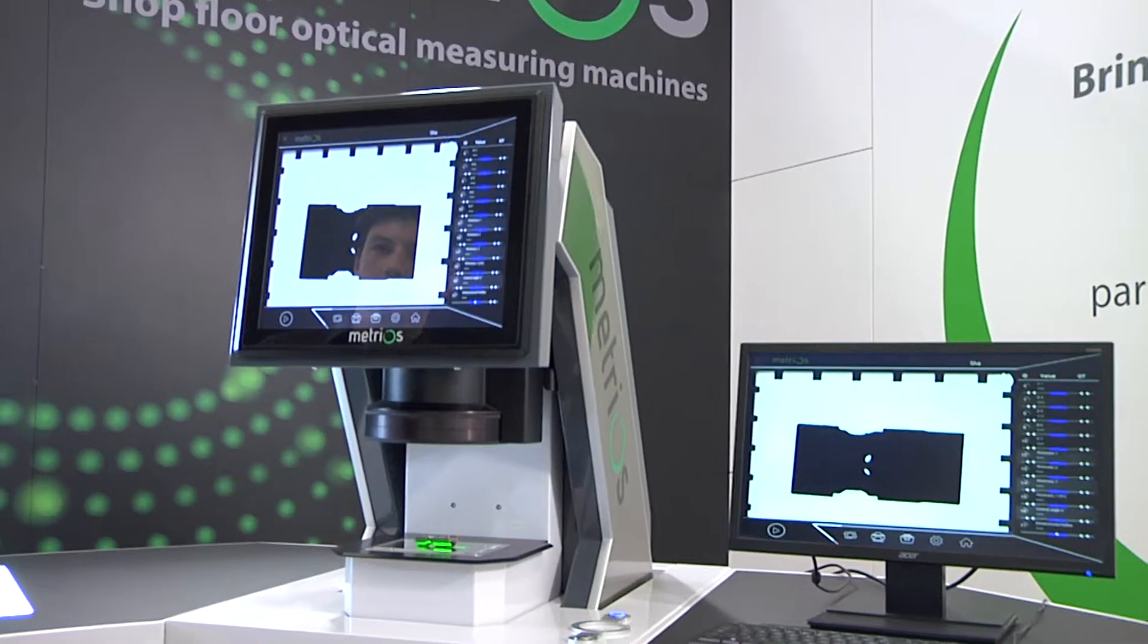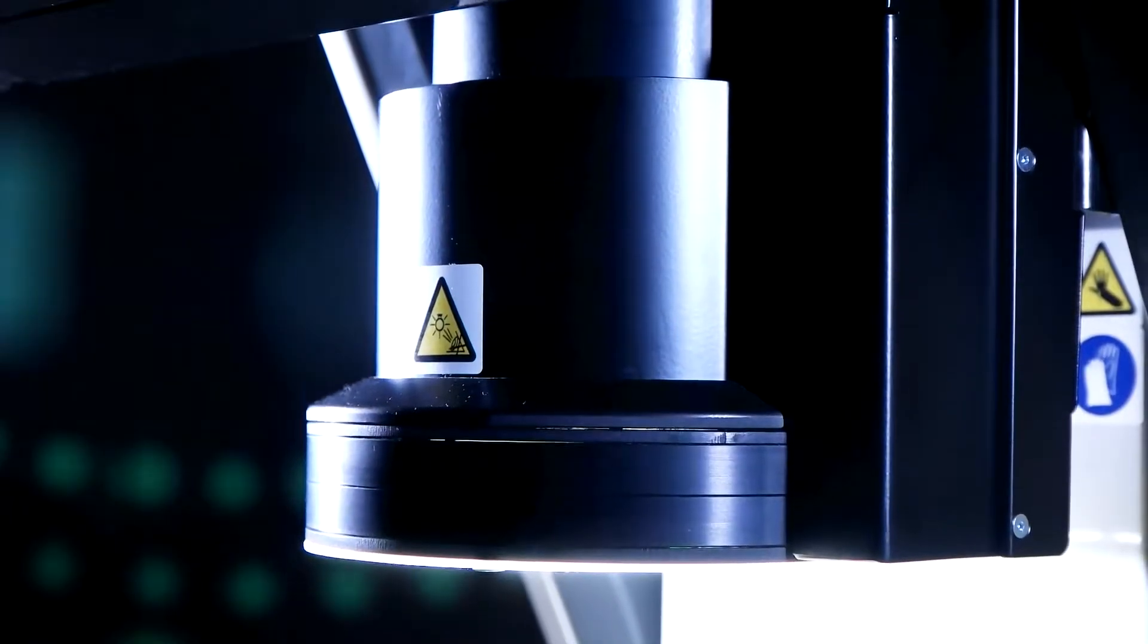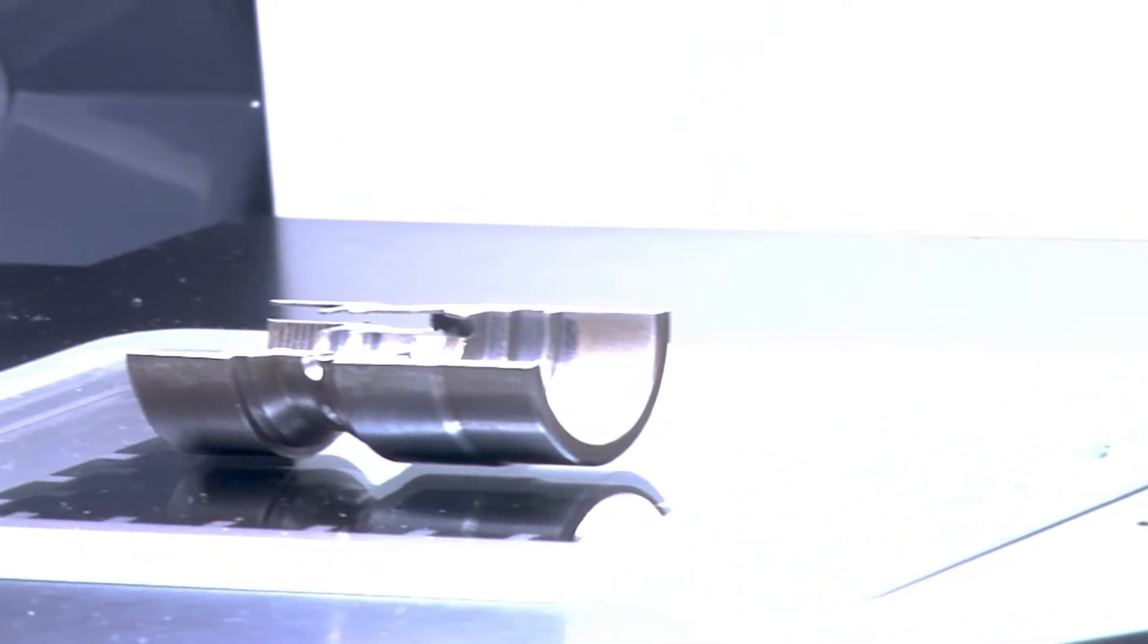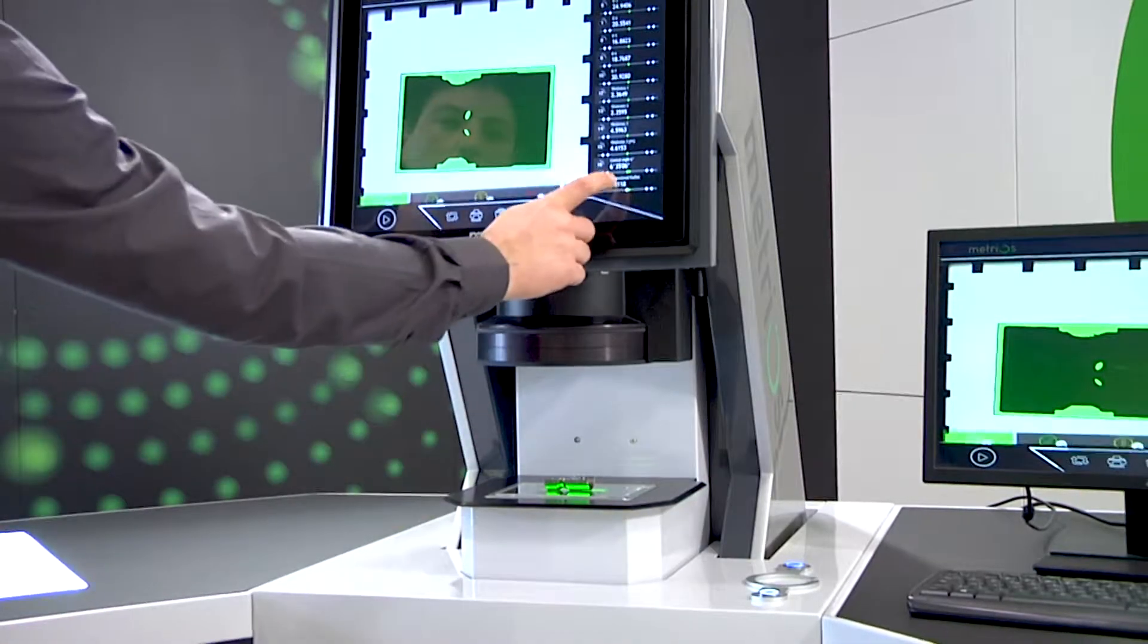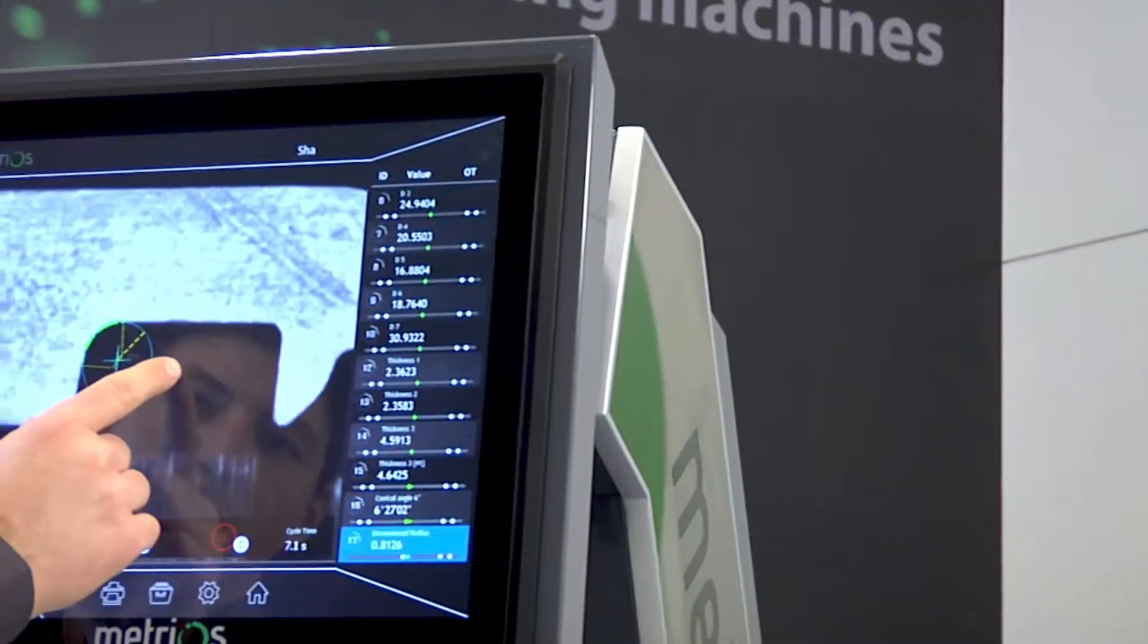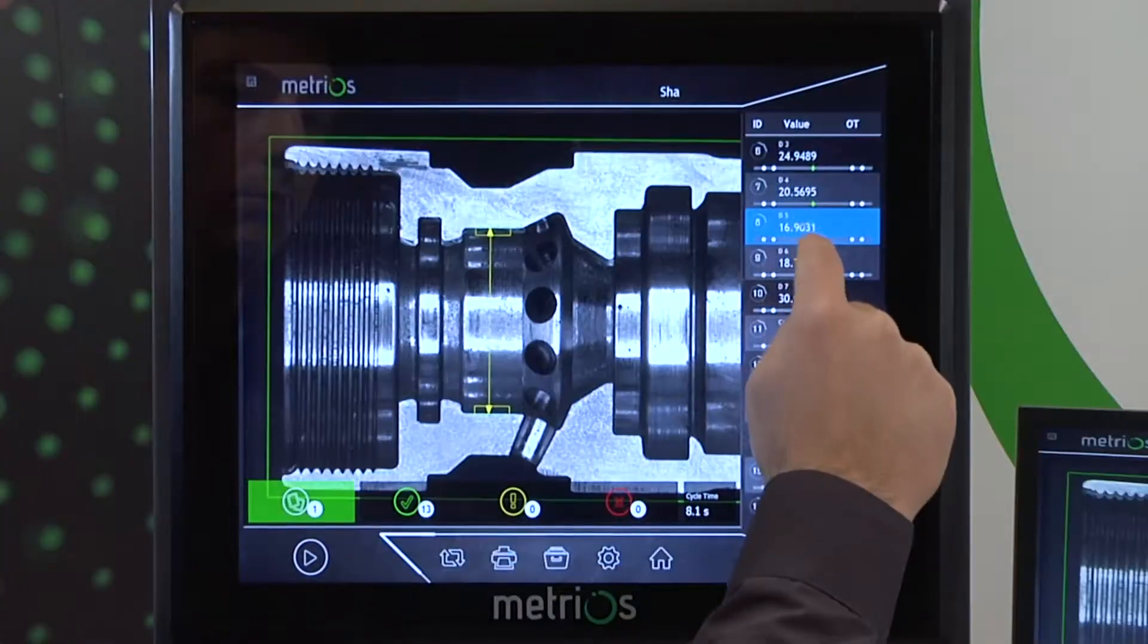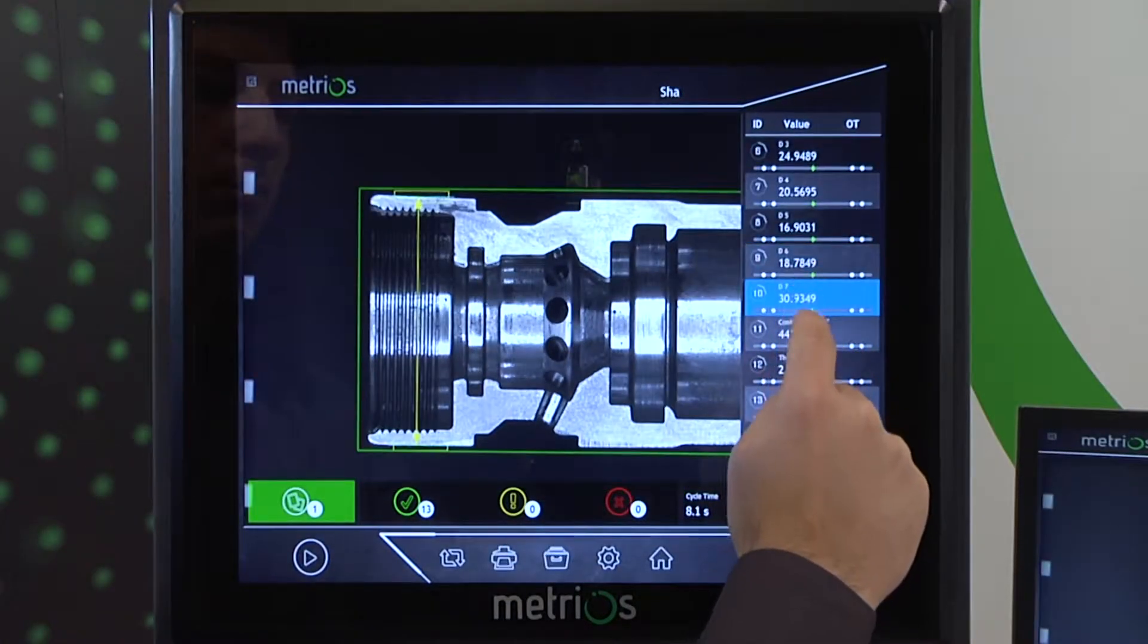In a matter of seconds, the machine measures threads, angles, radii, gears, lengths and many other features. The operator can take a brief look at the progress of the measurements and print a complete and immediate report.